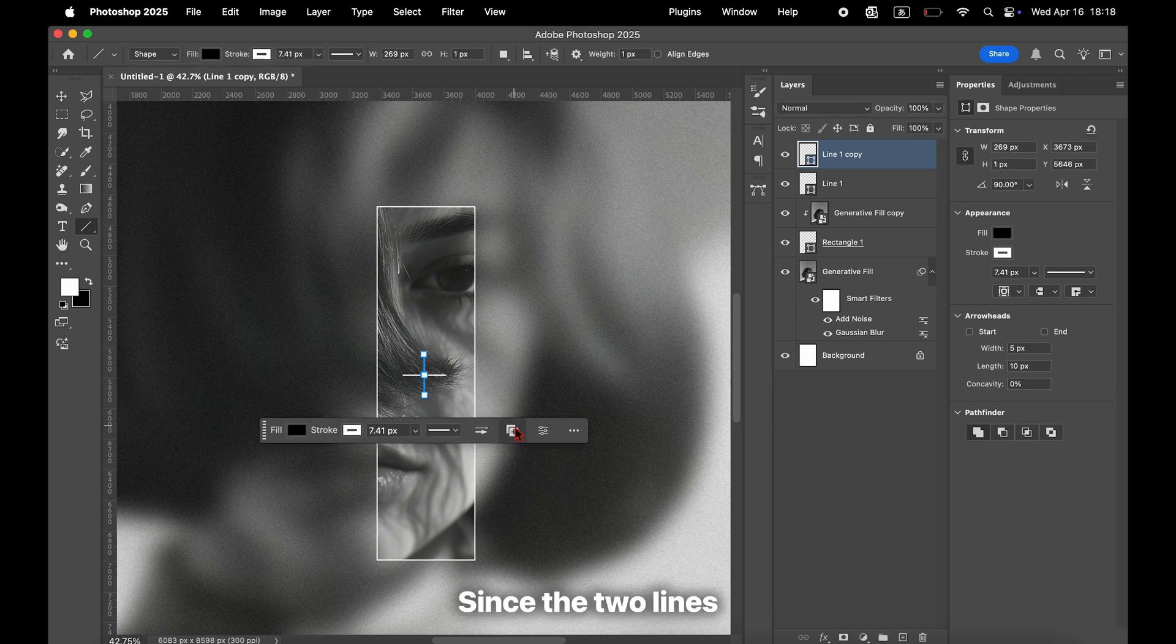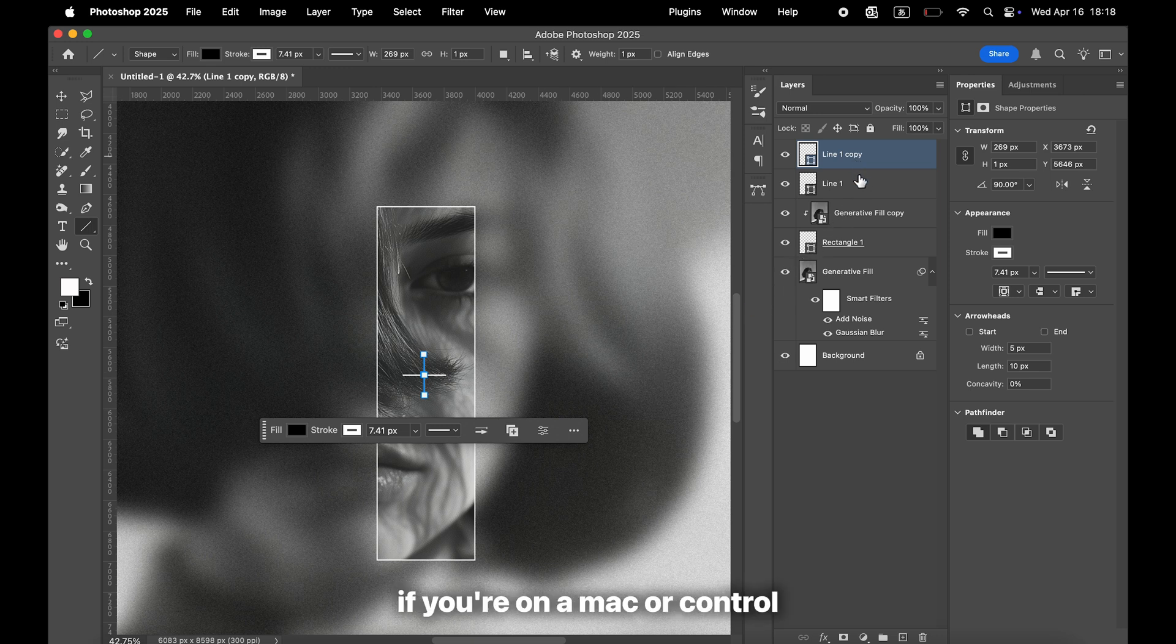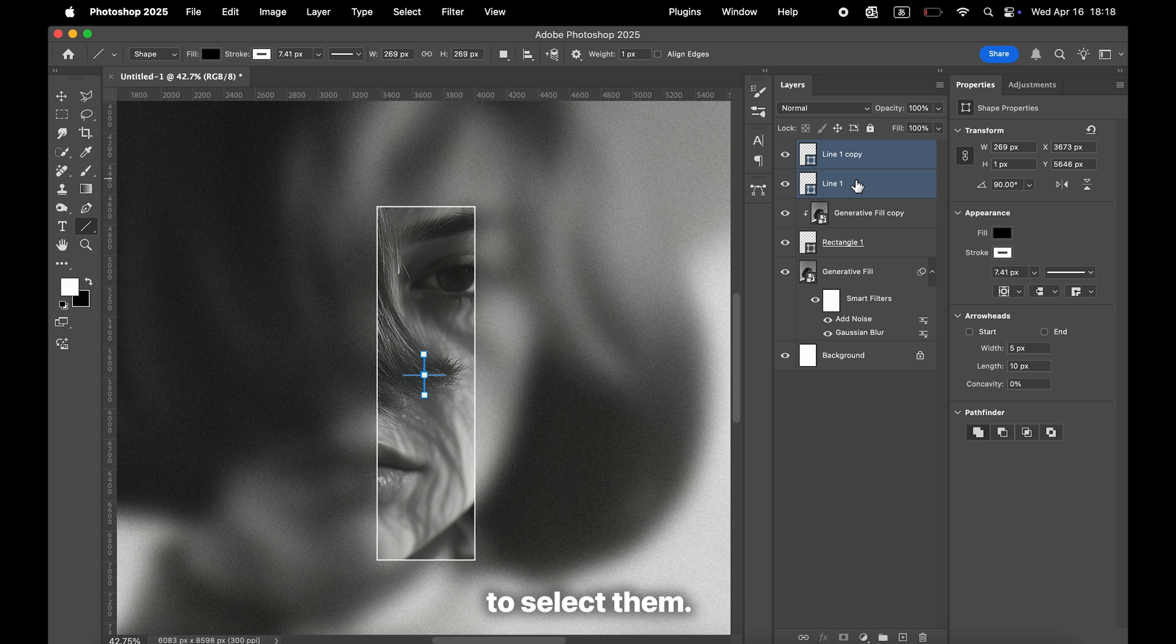Since the two lines are on separate layers, hold down Command if you're on a Mac, or Control if you're on Windows, and click both layers to select them. Then press Command and E on a Mac, or Control and E on Windows to merge them into one layer.